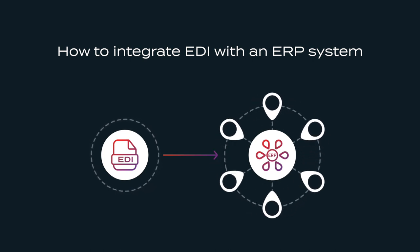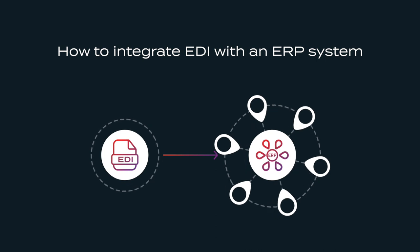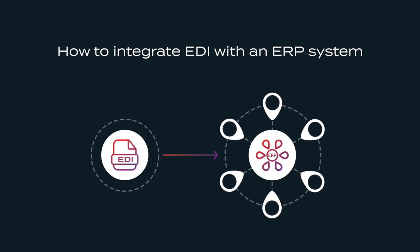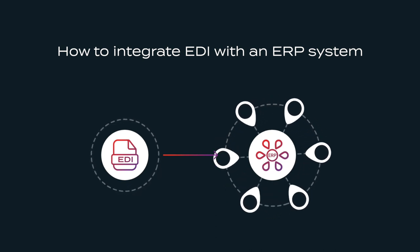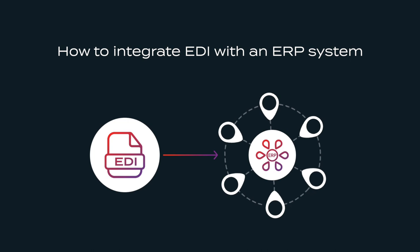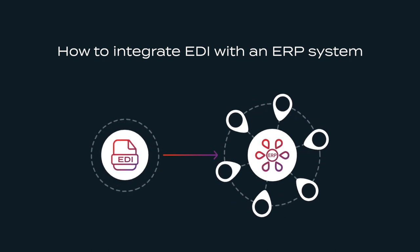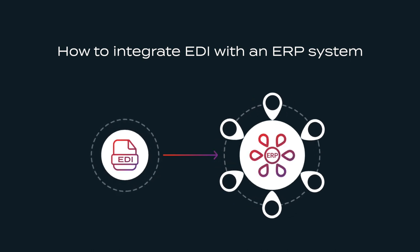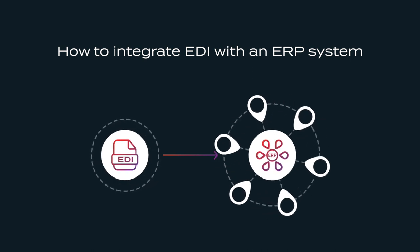Hello and welcome to the Martini Knowledge Base video series. This demo will show you how to process an EDI document and write its contents to an ERP system.